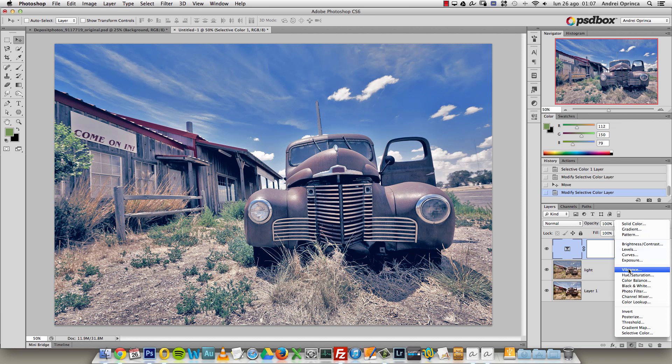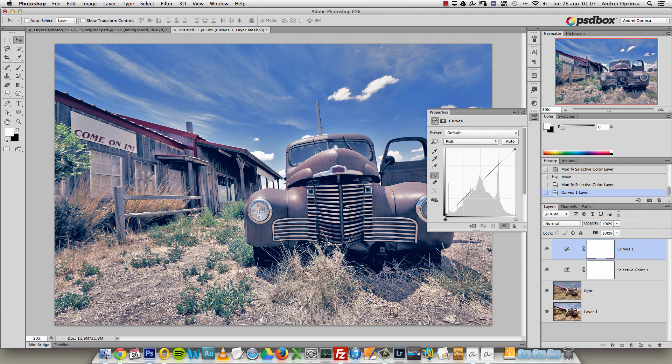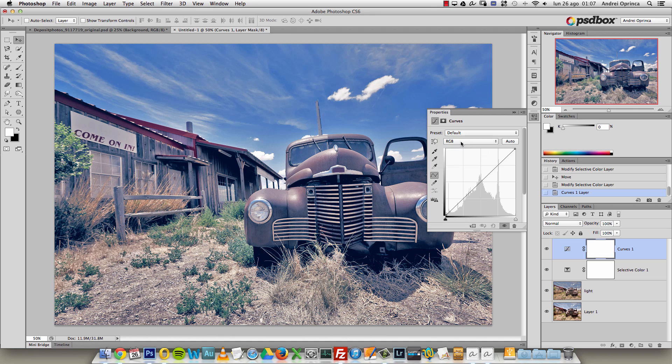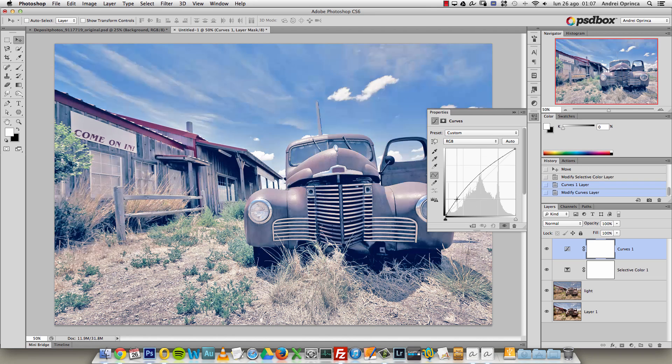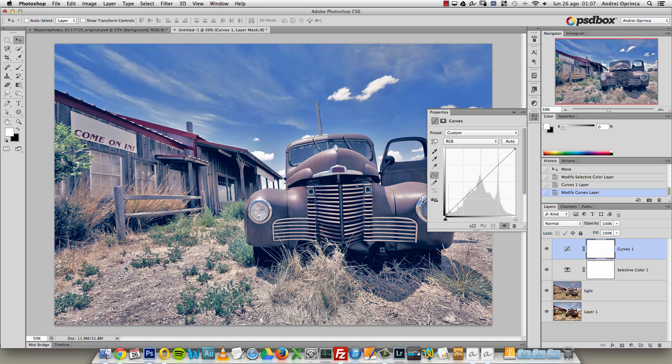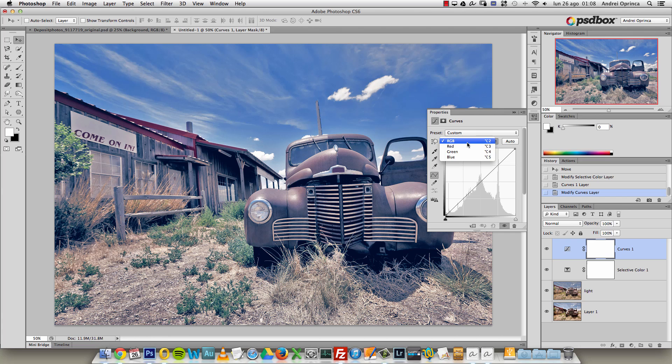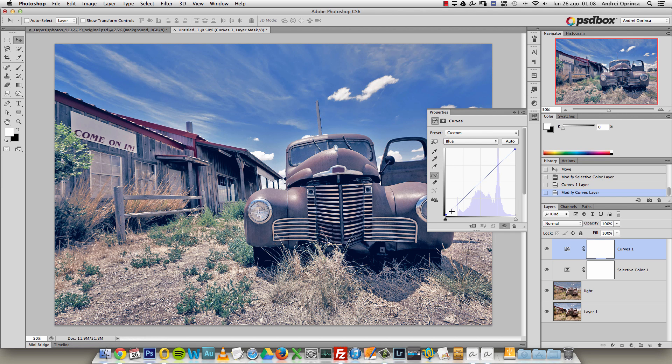I used curves and with curves you can work with the channels. If you're on RGB you will only adjust the contrast, so you know how to use curves. But if you go into each channel you can adjust - for example on the blues we have the shadows here and the highlights right here.